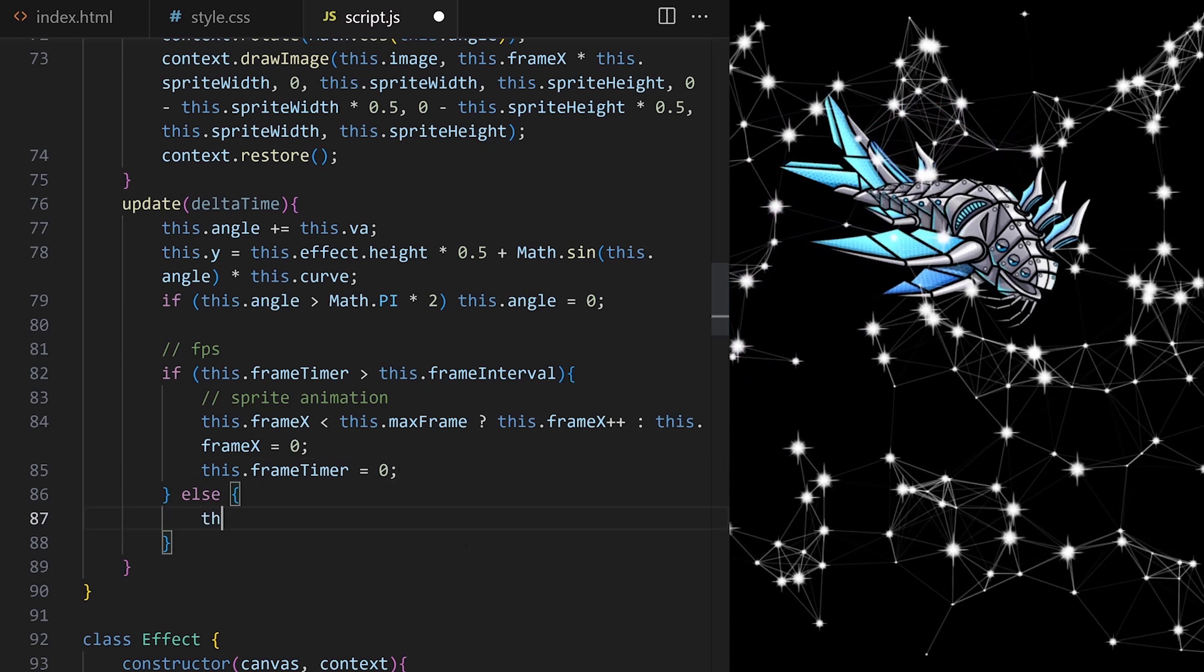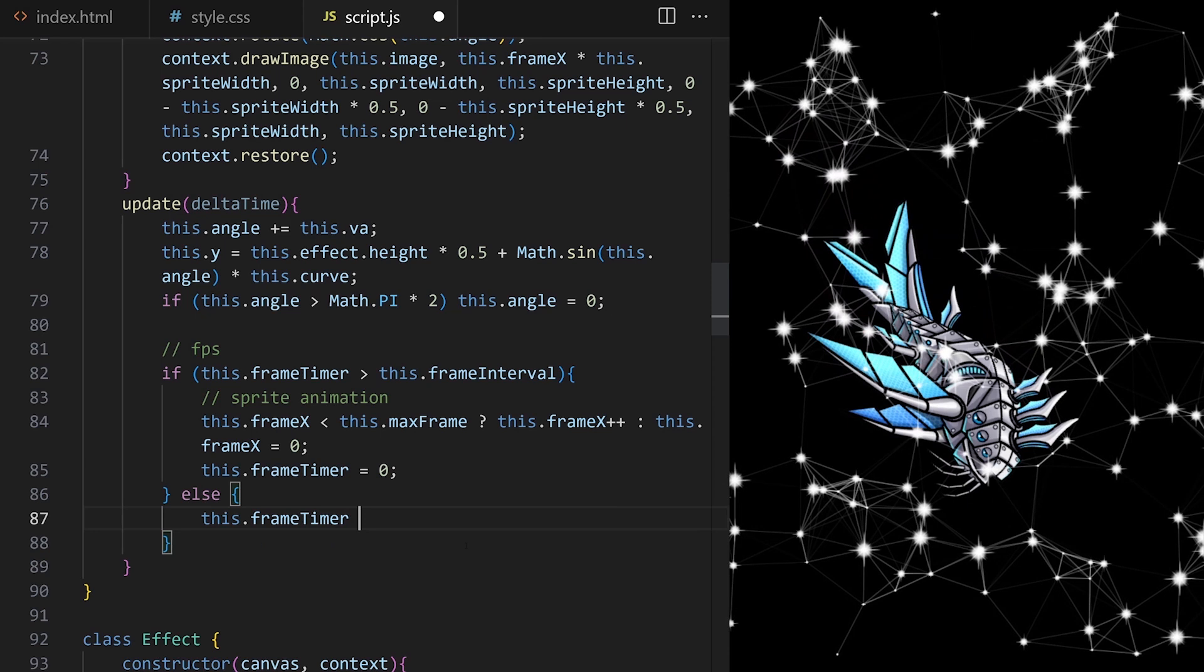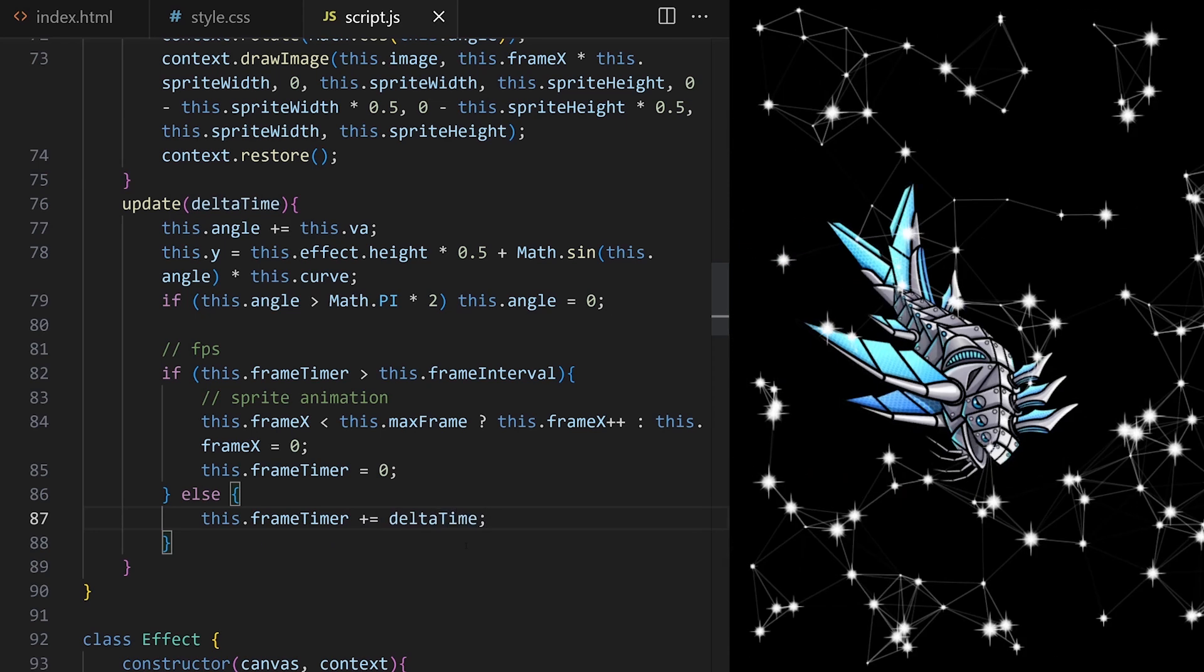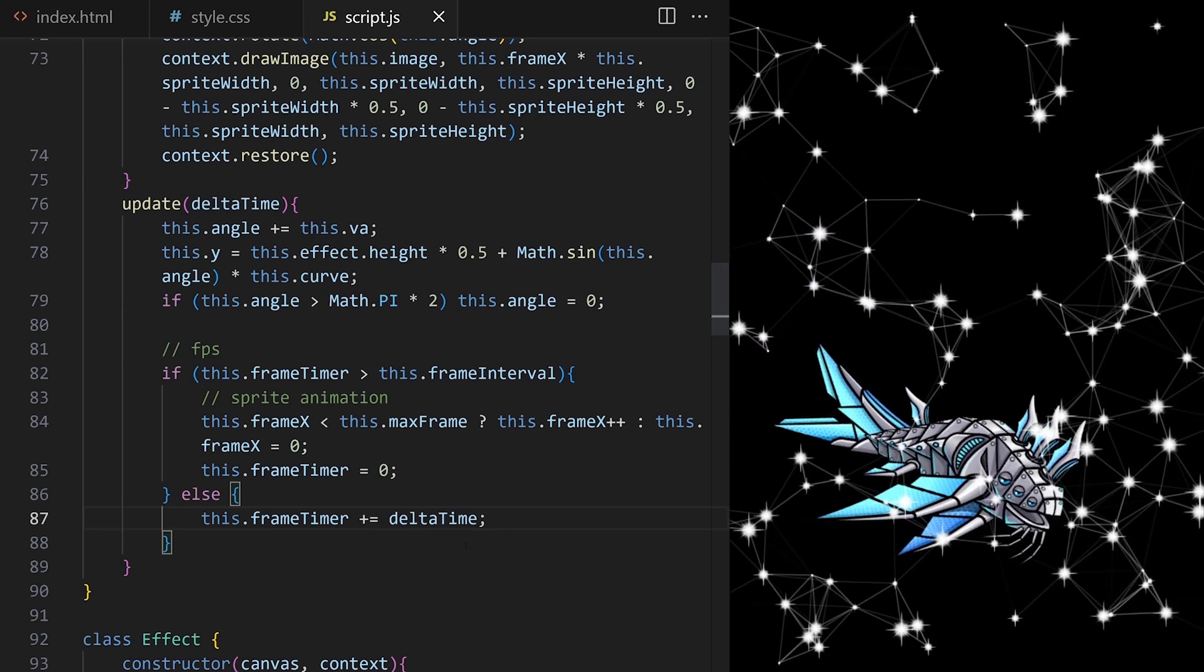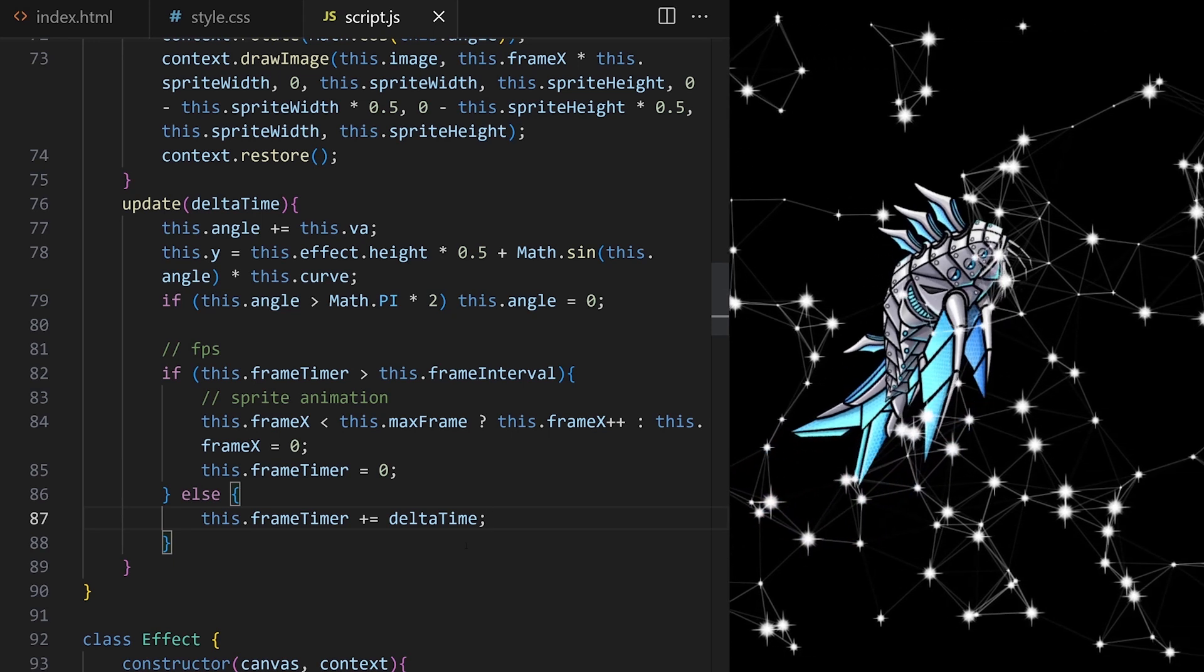Else, meaning the timer is not yet more than interval, keep increasing timer by delta time. And that's it. This is how you control FPS of a specific object.